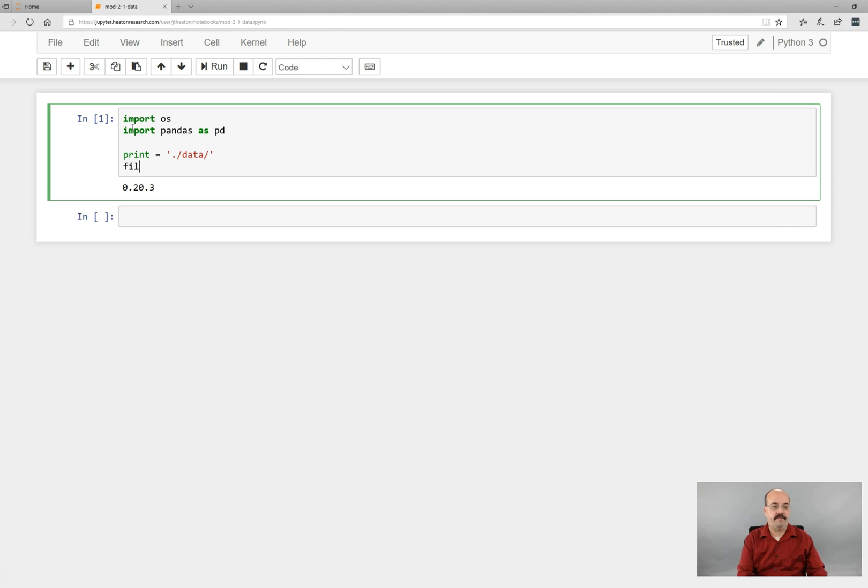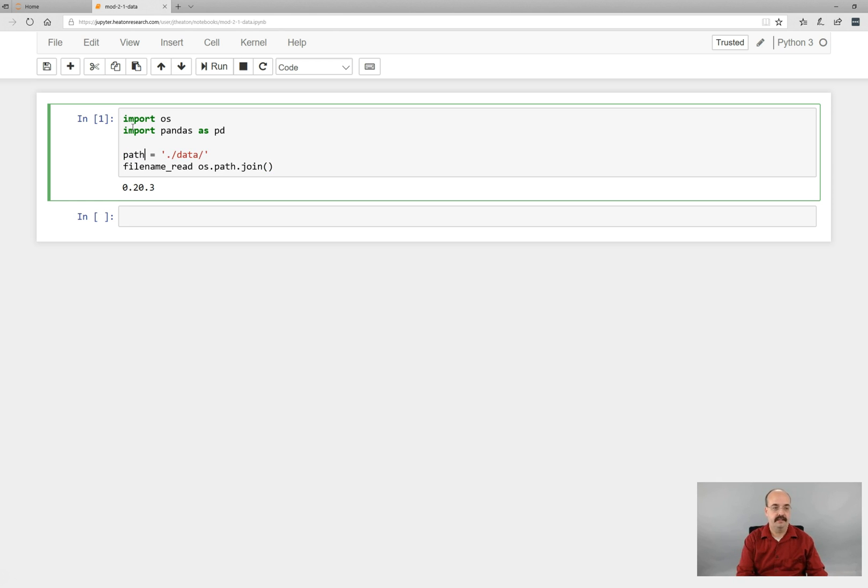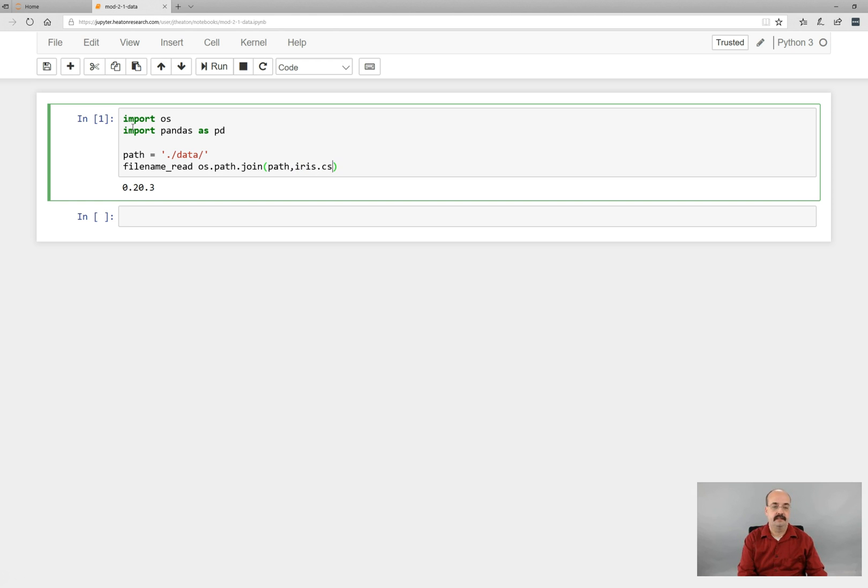I can now create a file name to read from that directory by doing a os.path.join. Oh, and that is not print. That is path. Path. So that's meant to be a variable path. Path and iris.csv. So what that is doing is joining that together.